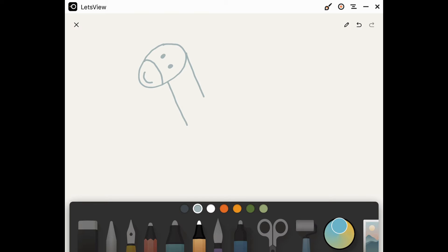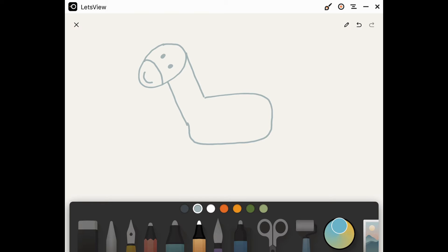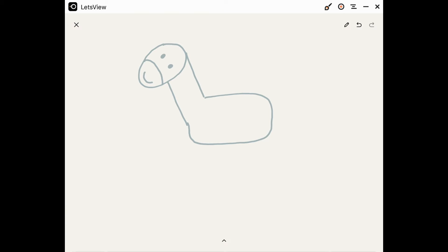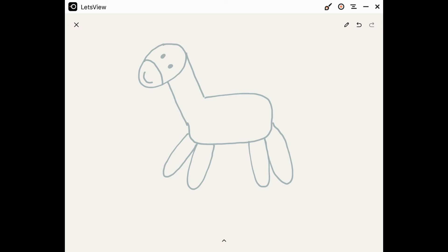And then we're going to add a little rounded edge square. It kind of looks like the end of a hockey stick. Then we'll add our one, two, three, four legs on our horse.